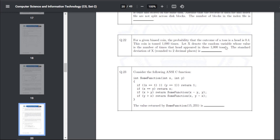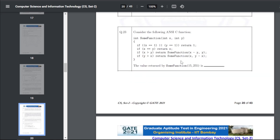Q32: for a given biased coin, the probability that the outcome of a toss is a head is 0.4. The coin is tossed 1000 times. Let X denote the random variable for the number of heads in 1000 tosses. The standard deviation of X rounded to two decimal places — the answer for Q32 is 15.00 to 16.00.